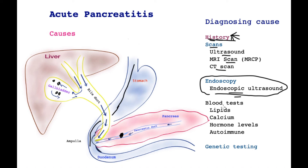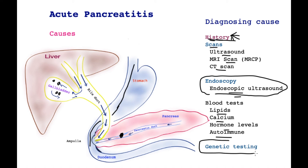Finally, blood tests are required, such as for assessing high levels of lipids, calcium, hormone levels, and whether or not there is an autoimmune component to pancreatitis. Autoimmune pancreatitis will also produce a quite distinctive appearance of the pancreas on scans. Lastly, patients with recurrent acute pancreatitis in whom the above tests do not show a cause will be candidates for assessing genetic links of recurrent acute pancreatitis.